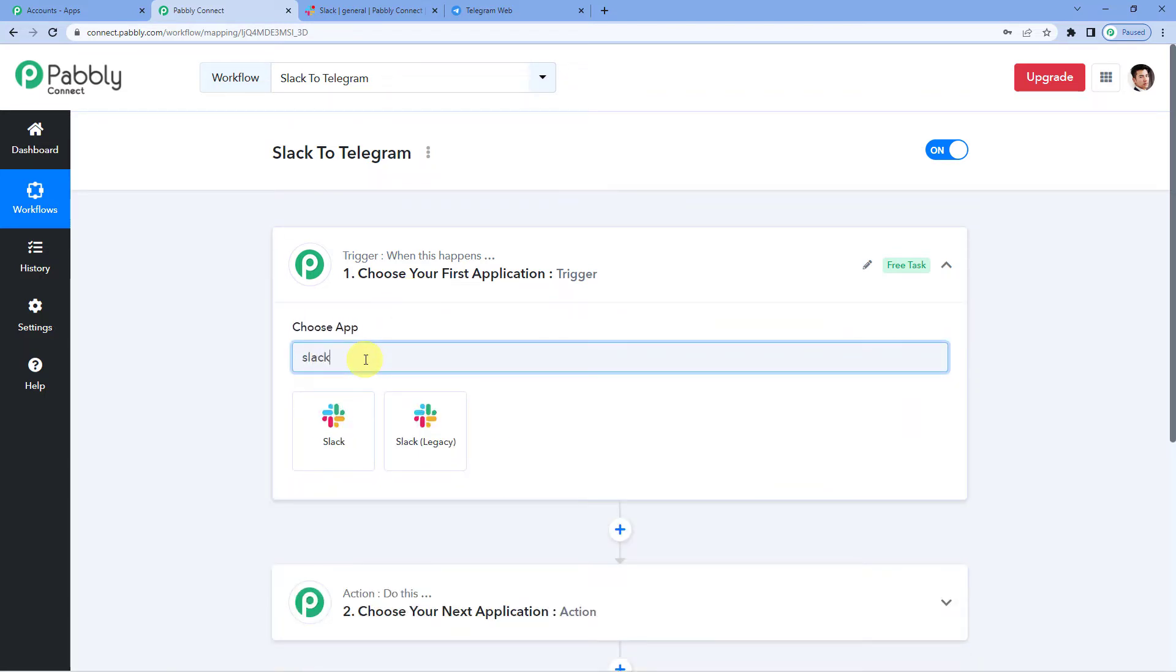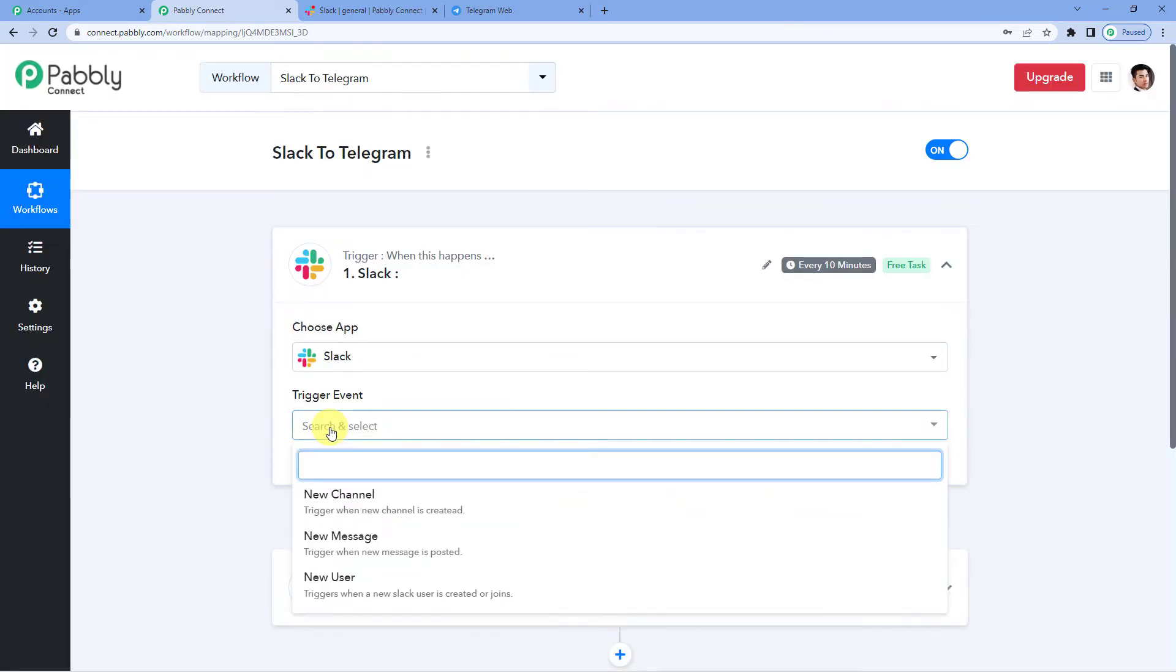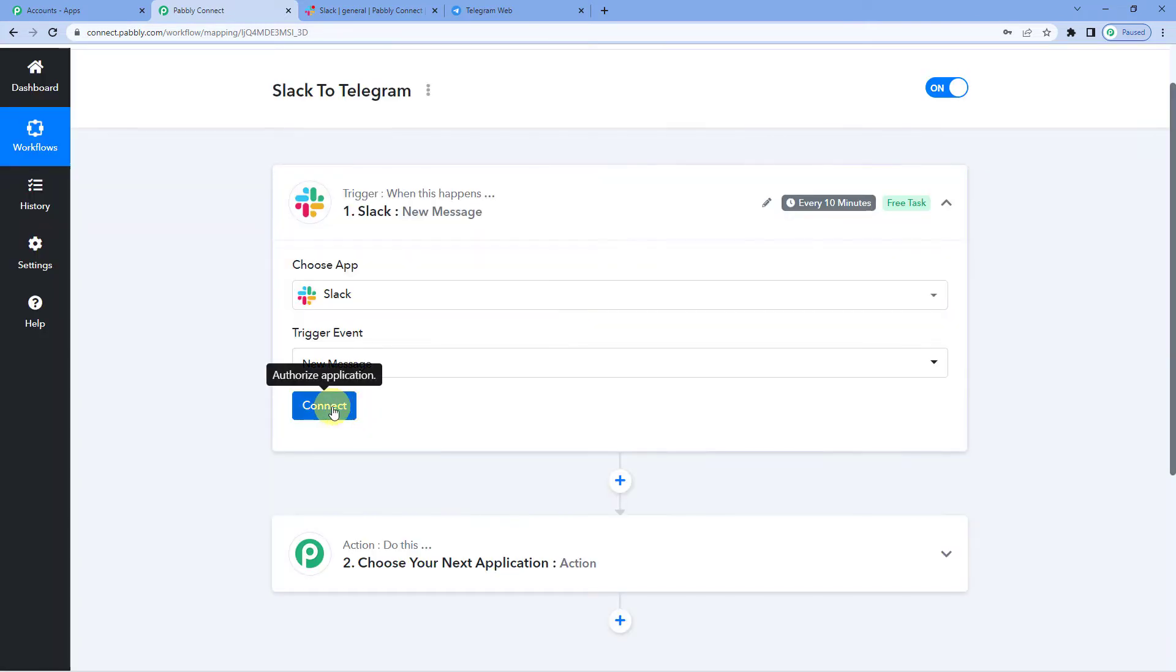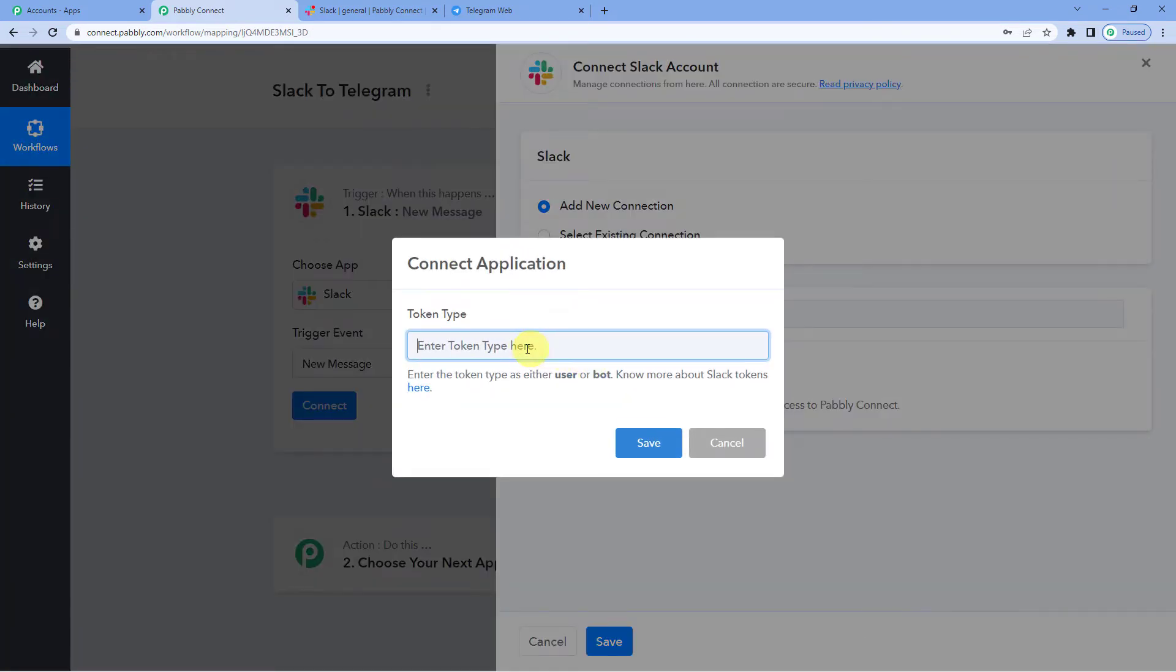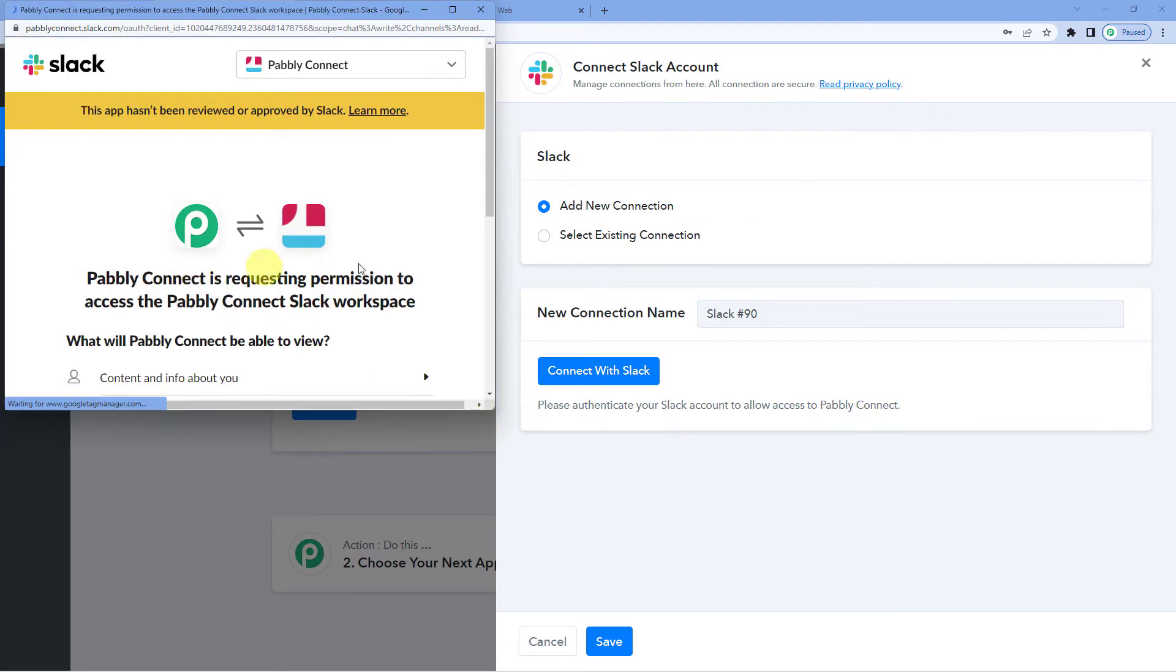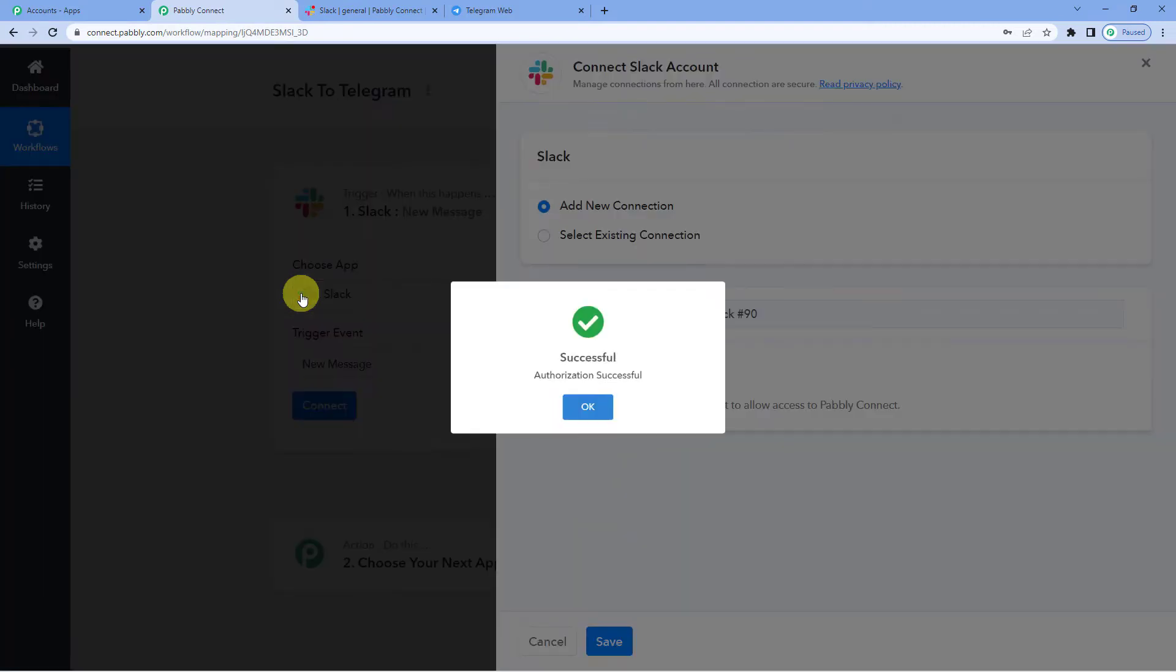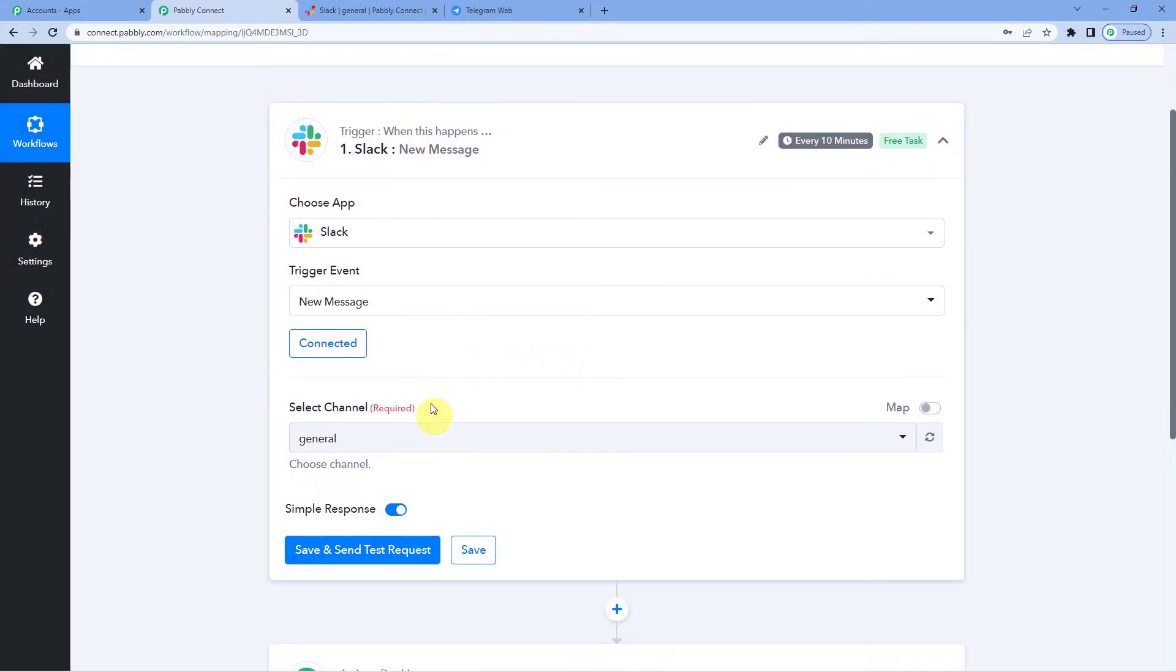Let us write Slack for our trigger application. For the trigger event, we will select new message. Let us connect the two. Add new connection. It will ask you to type either as user or bot. We will write user, save, allow, and it says authorization successful.